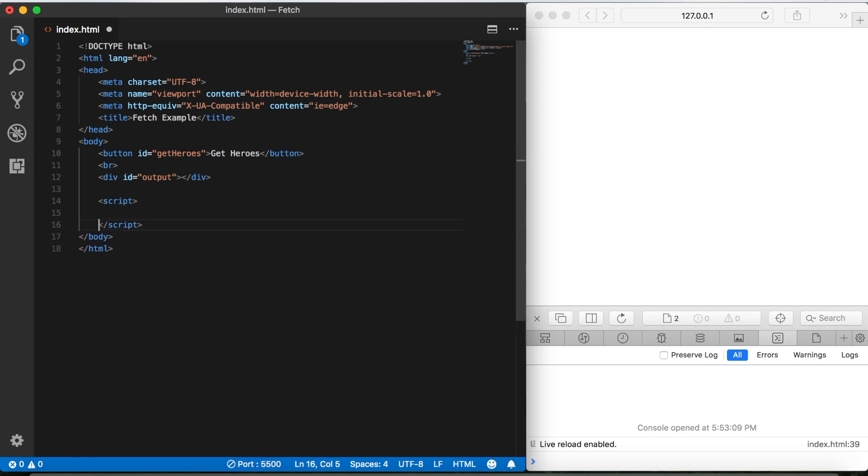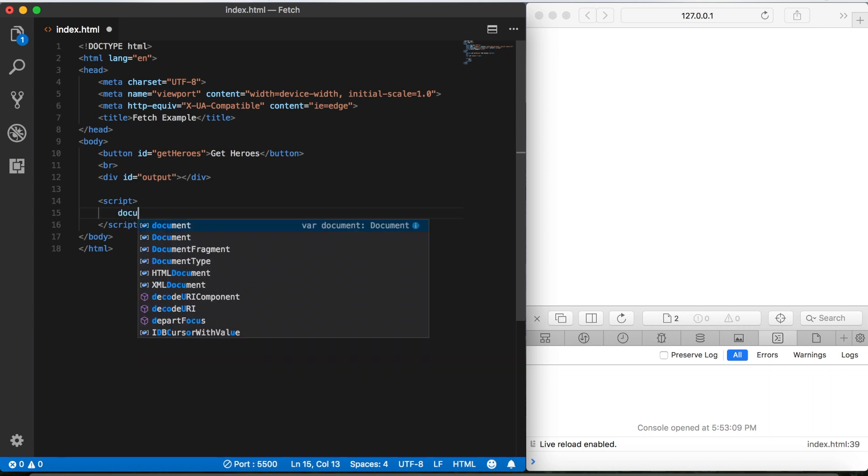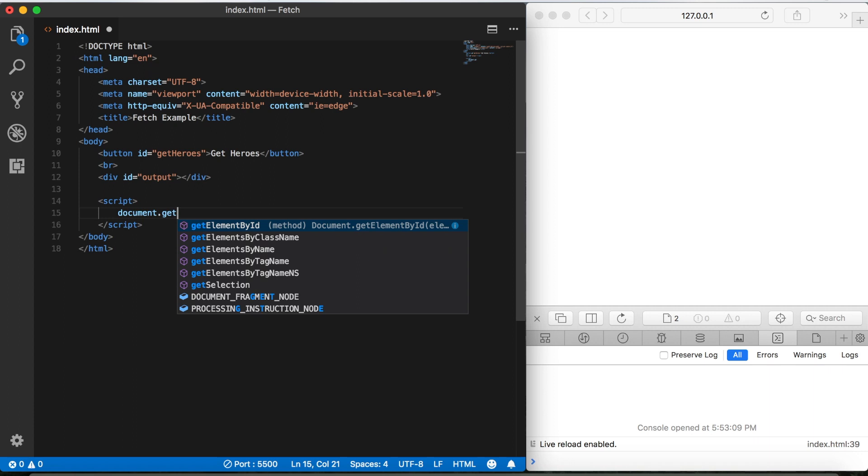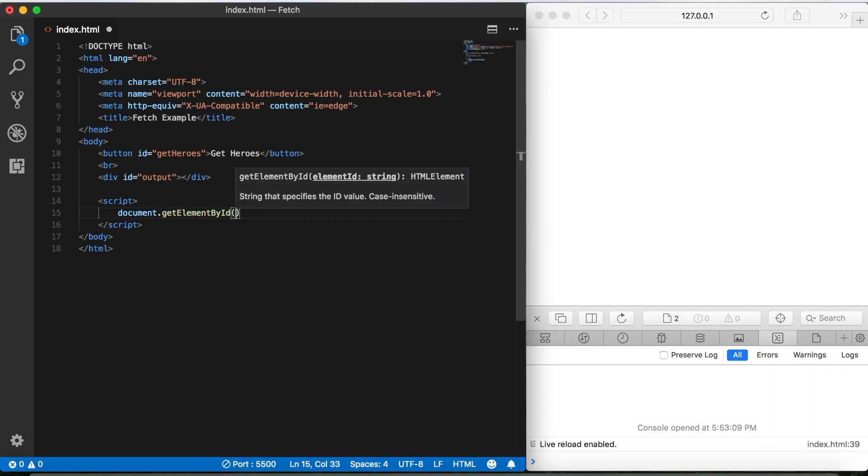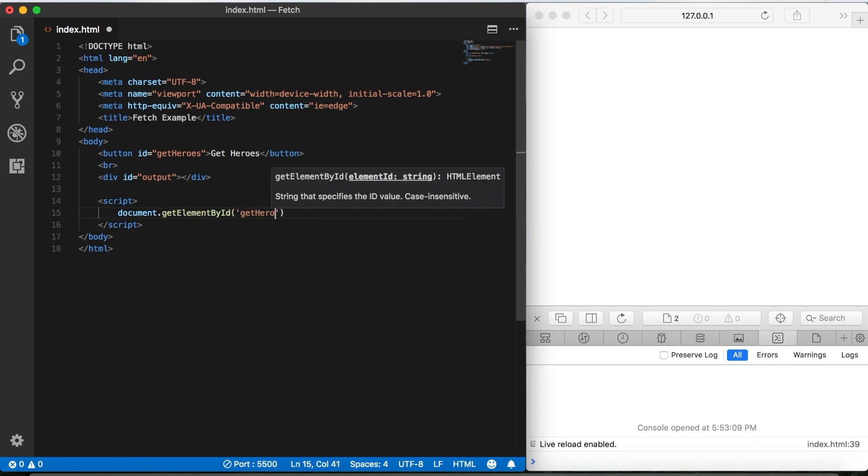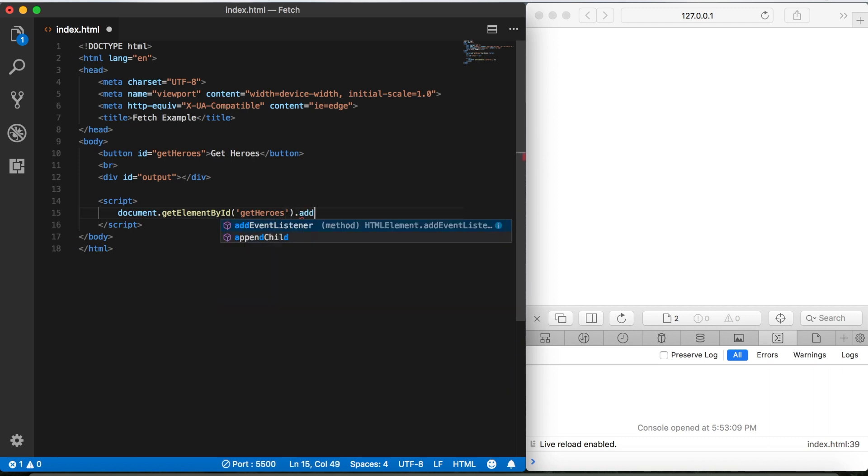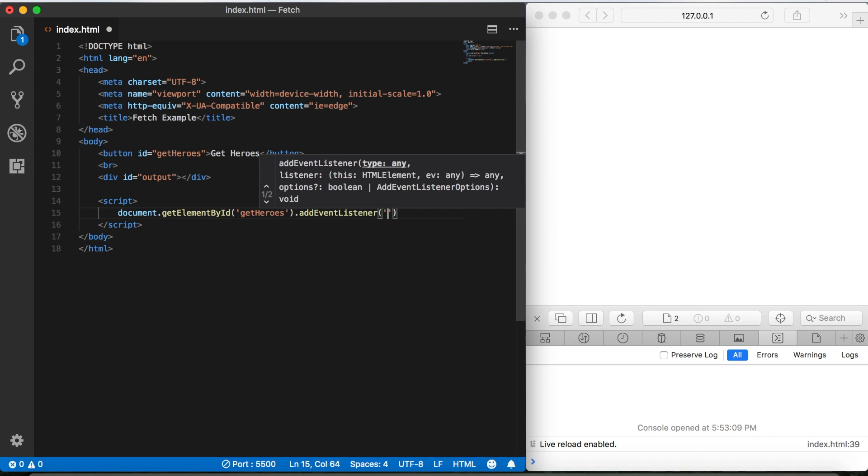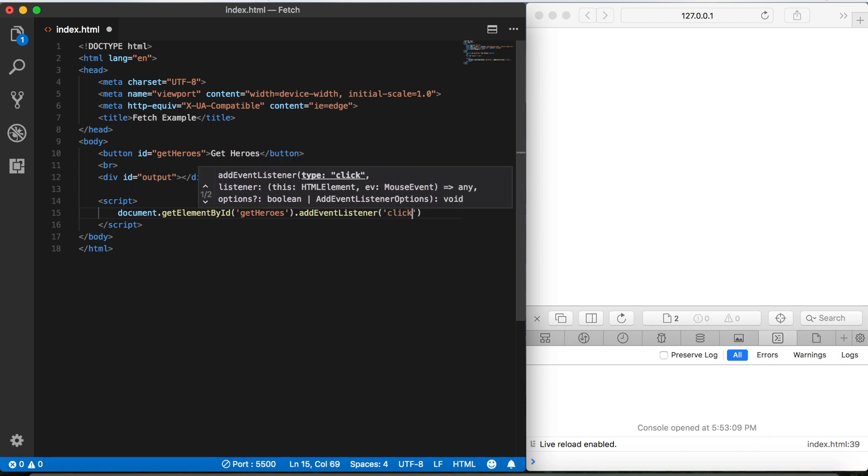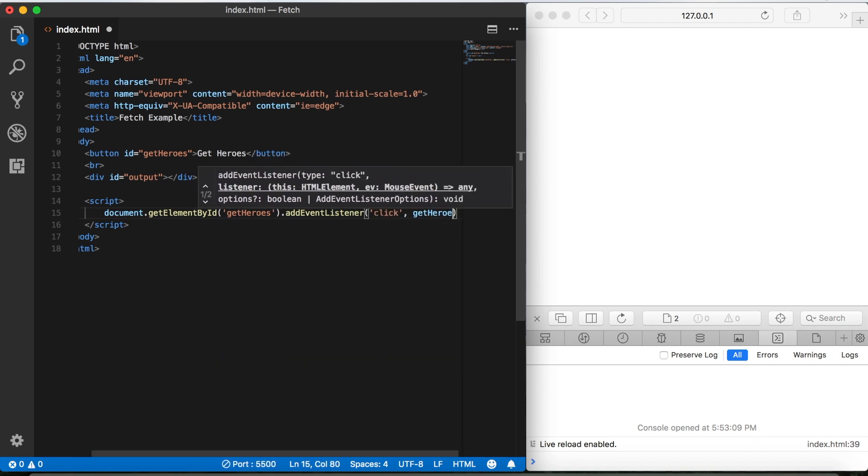Now since we have a button, we need to add an event listener so it knows when the button's been clicked. So we'll say document.getElementById and we'll call the ID we just gave our button, get heroes, and then we'll add our event listener. We'll want to listen for a click event, and then we'll call a function called get heroes.